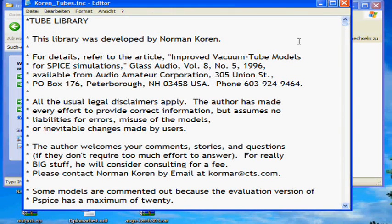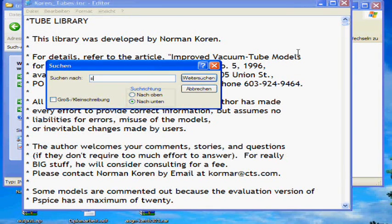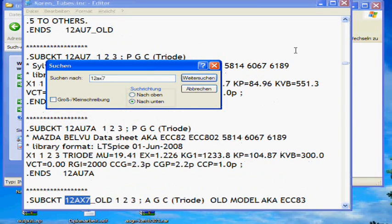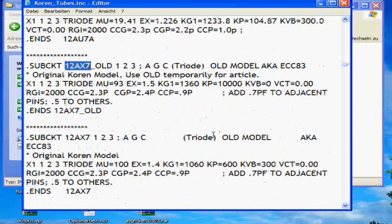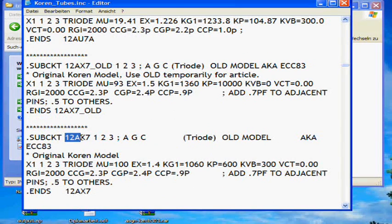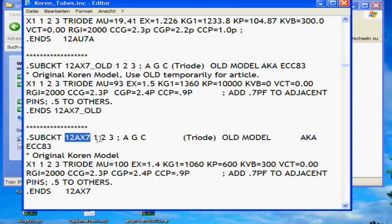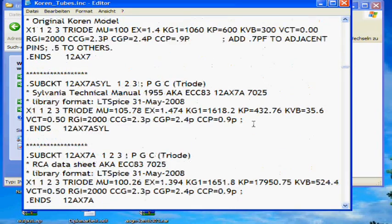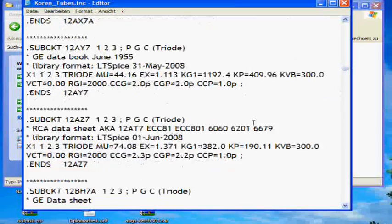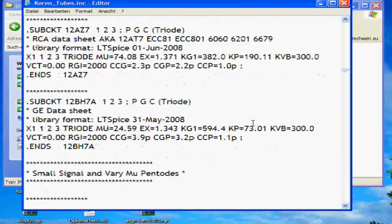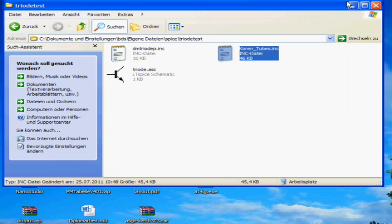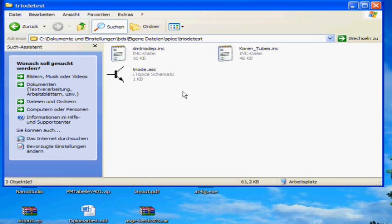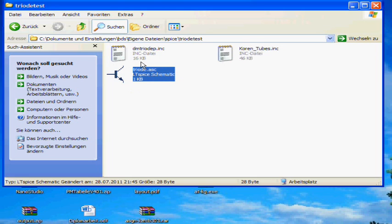For this you need a tube model. I like the tube models from Koren. You can download them if you click on the link below this video. Here is a list of many tubes you find in this file. For this demonstration I will use the 12AX7 vacuum tube. It is very popular in guitar amps or hi-fi amplifiers.